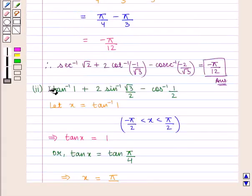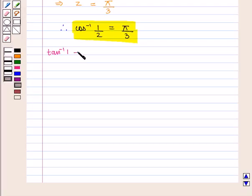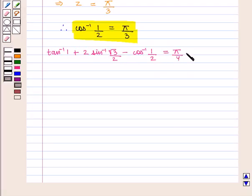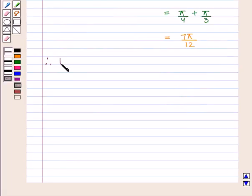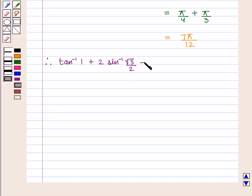Substituting all these values in the given expression: tan inverse of 1 plus 2 sin inverse of square root of 3 by 2 minus cos inverse of 1 by 2 equals pi by 4 plus 2 times pi by 3 minus pi by 3, which equals pi by 4 plus pi by 3, that is 7 pi by 12. Therefore, the value of tan inverse of 1 plus 2 sin inverse of square root of 3 by 2 minus cos inverse of 1 by 2 is 7 pi by 12, which is the required answer.